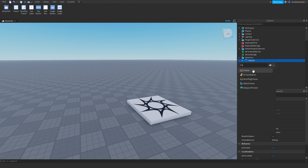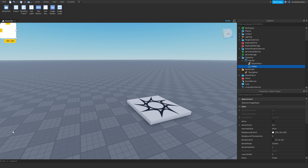Go to StarterGui, add in a ScreenGui, and rename it to 'HandTo'. Then you want to add in a StringValue and rename that to 'PlayerName'. Next, we're going to be creating a Frame and give it a color — 119, 200, 217.